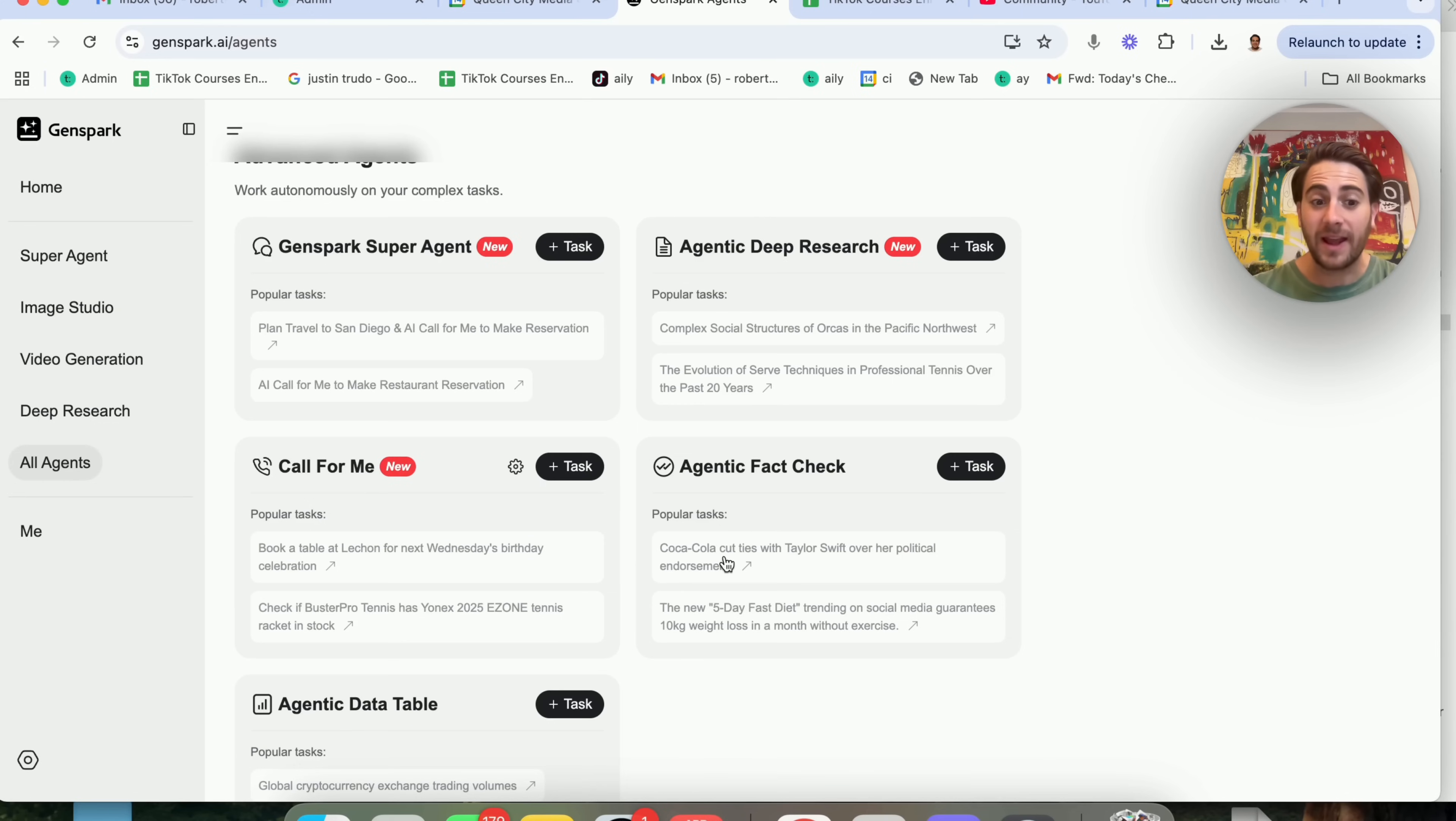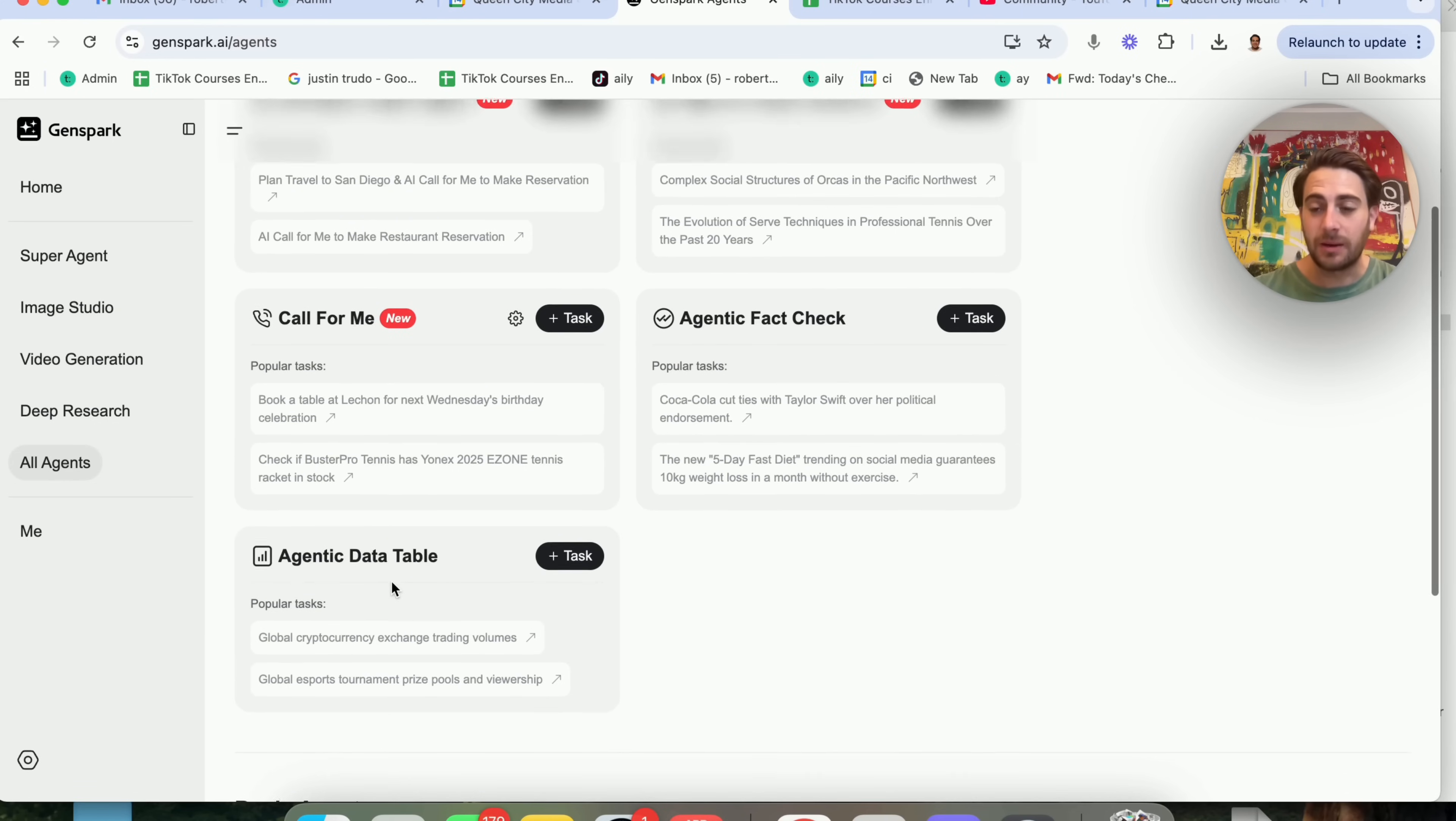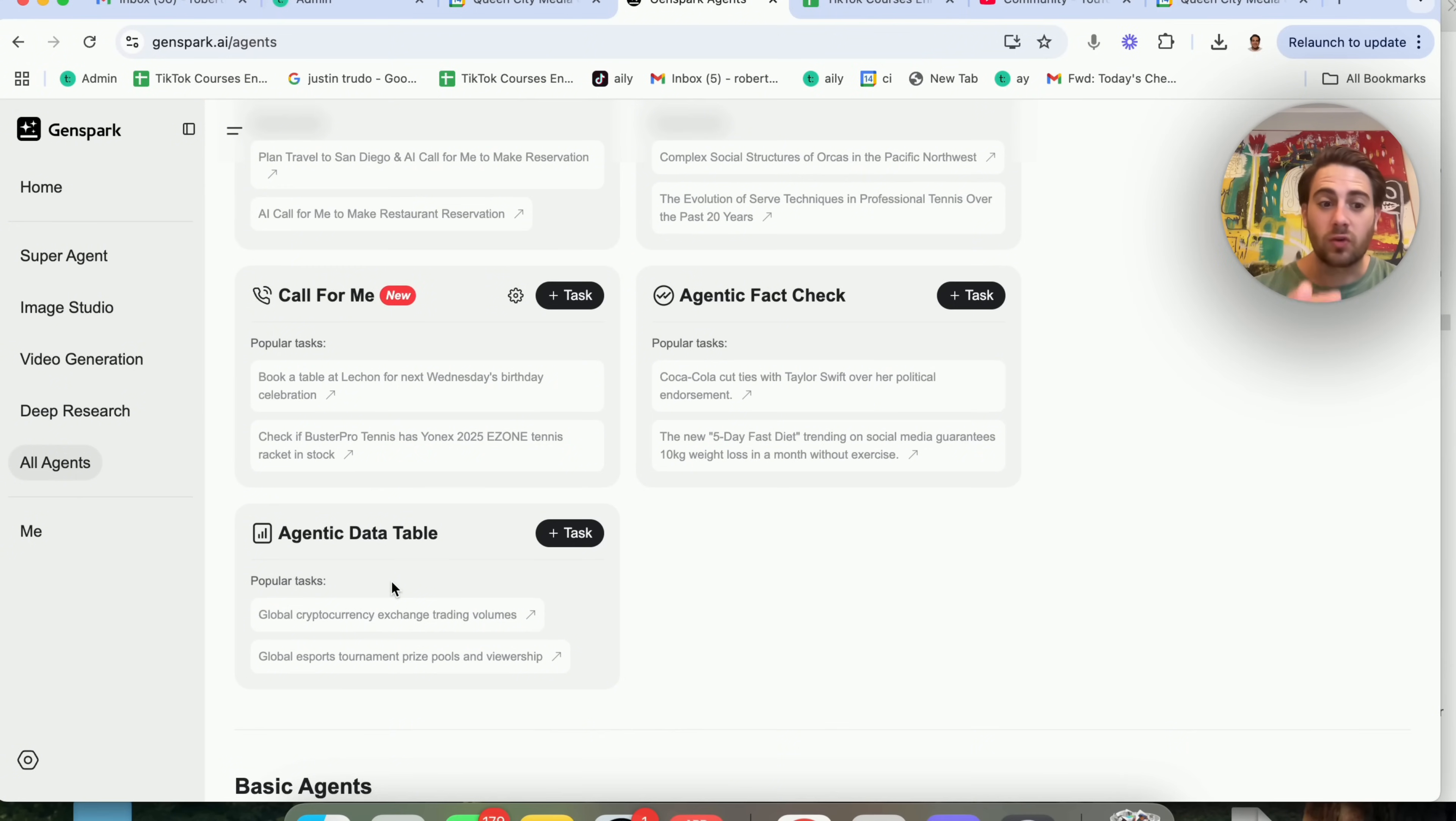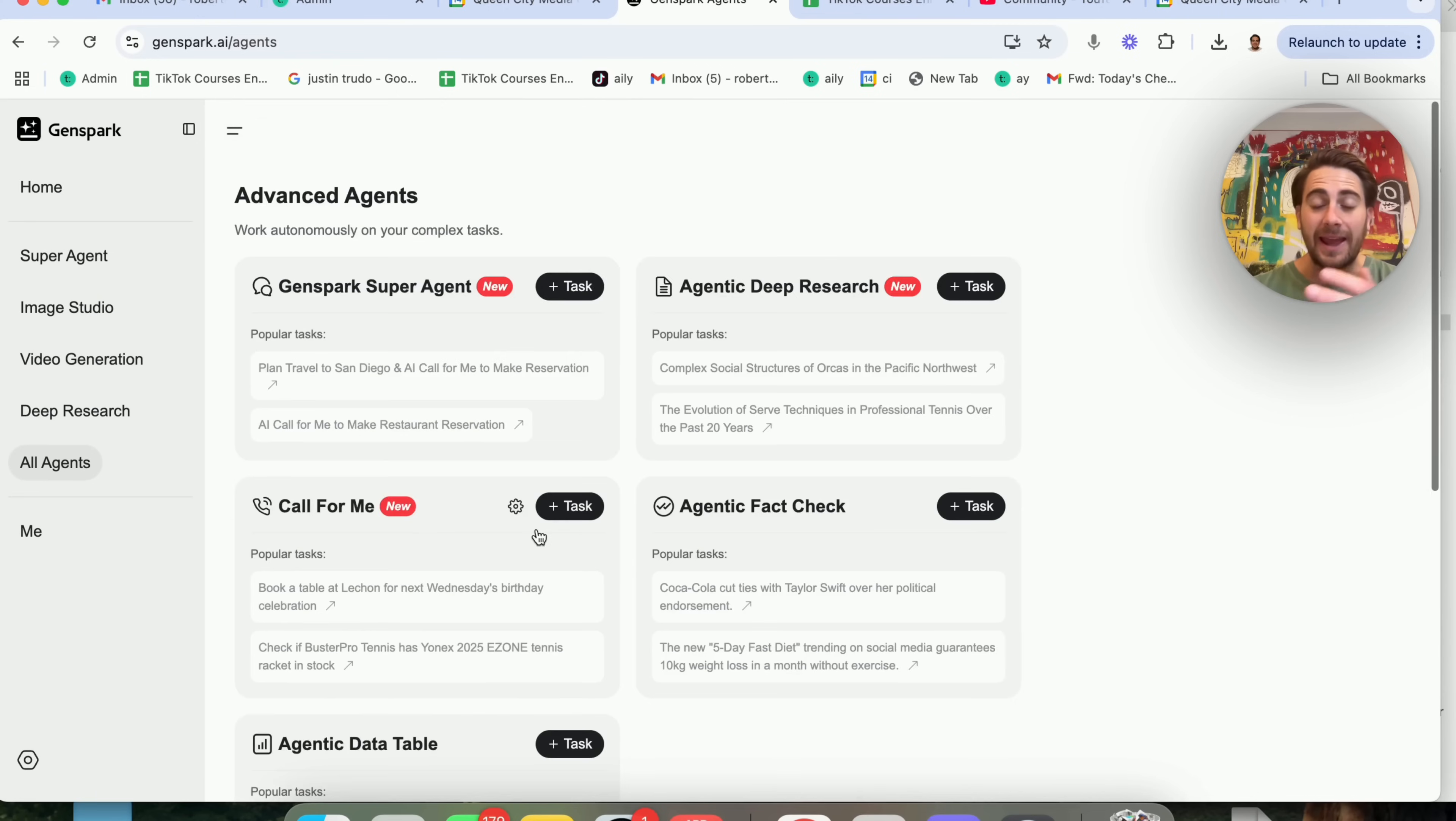And they have a data table one, which is great at creating data. They also have a few other very basic agents right here.